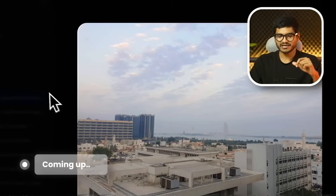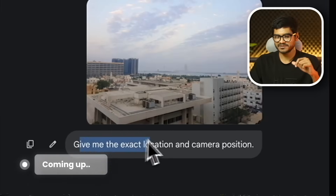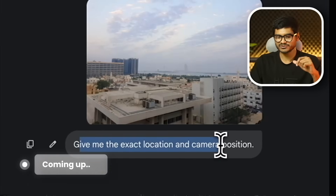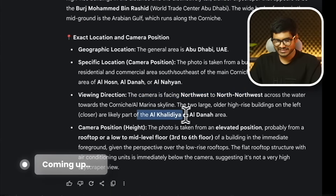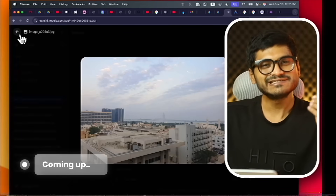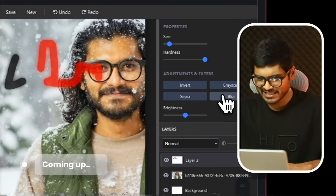You can just upload a screenshot and it shows you the exact location and camera position. Analysis — don't do it, don't do it. You get the point.